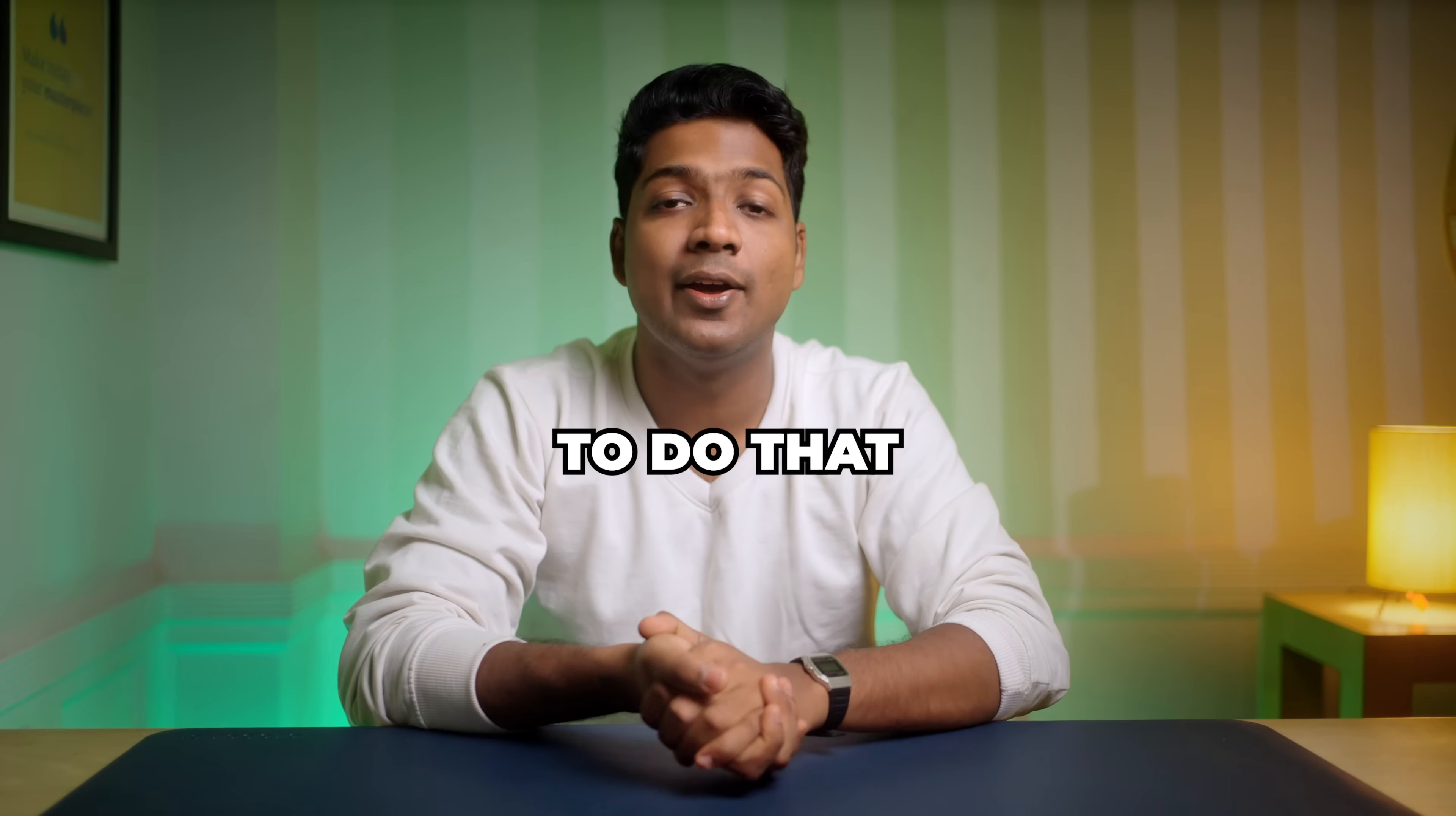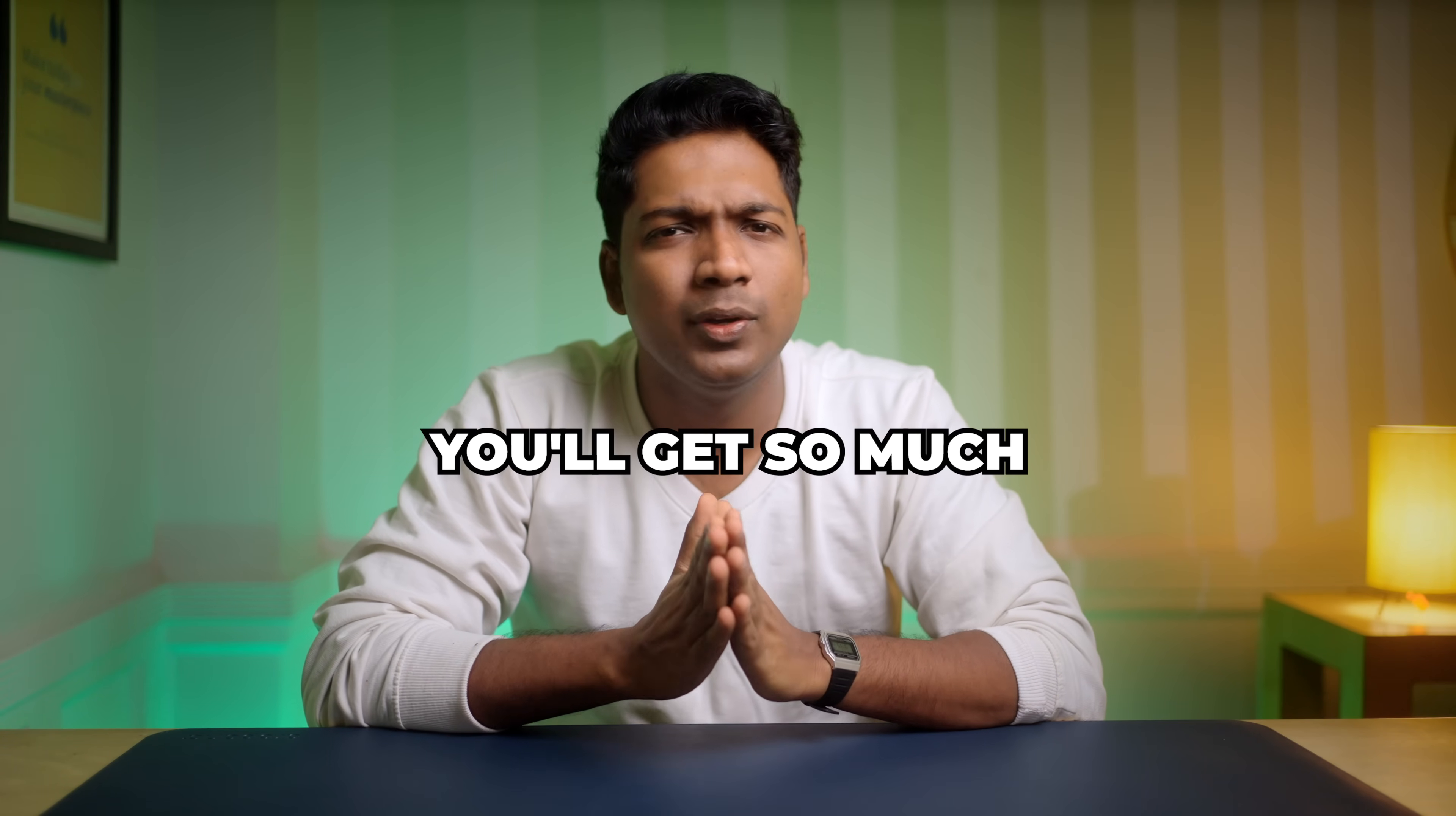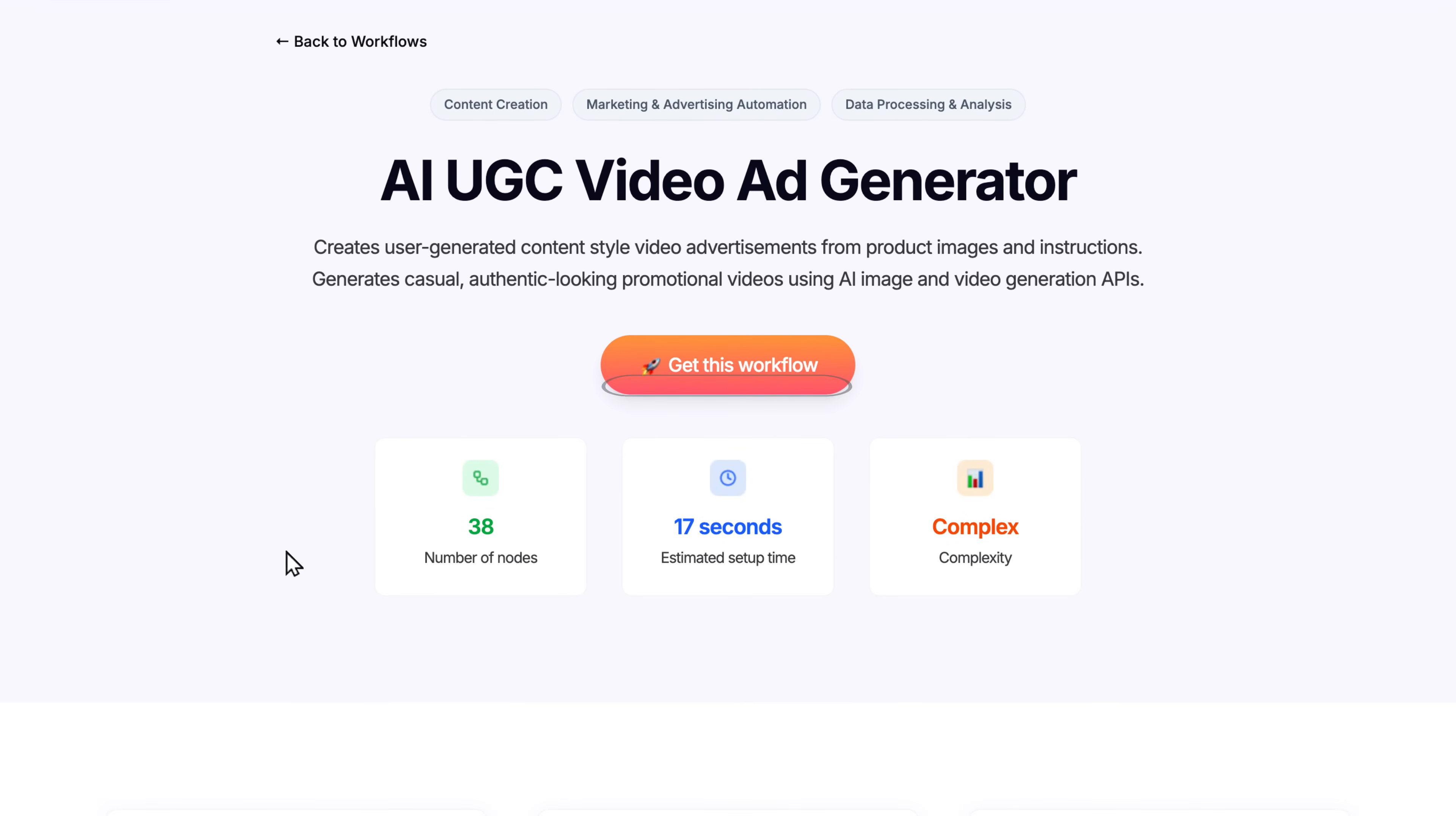To do that, first we need to get the N8N hosting. So we're going to purchase N8N from WebspaceKit where we get unlimited workflow executions and unlimited active workflows. Since N8N is open source, you get so much more benefits when you host it on your own on a platform like WebspaceKit. To host N8N on WebspaceKit, just click the link in the description and it'll take you to this page. Scroll down and click choose plan.